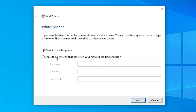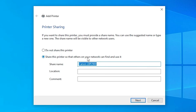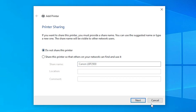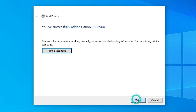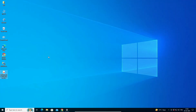Select the printer sharing option. If you want to share this printer on the network, select Share. I don't want to share it, so I click 'Do not share this printer' and click Next. If you want to print a test page, click Print a Test Page; otherwise, click Finish. Our printer is now installed.